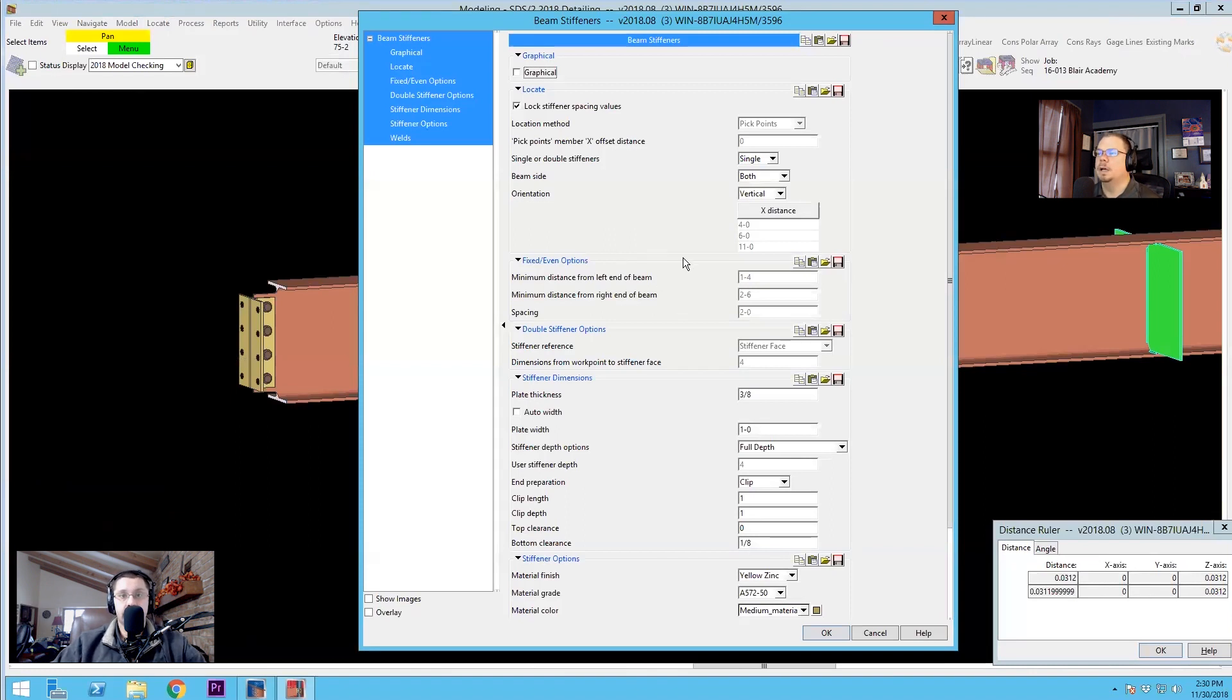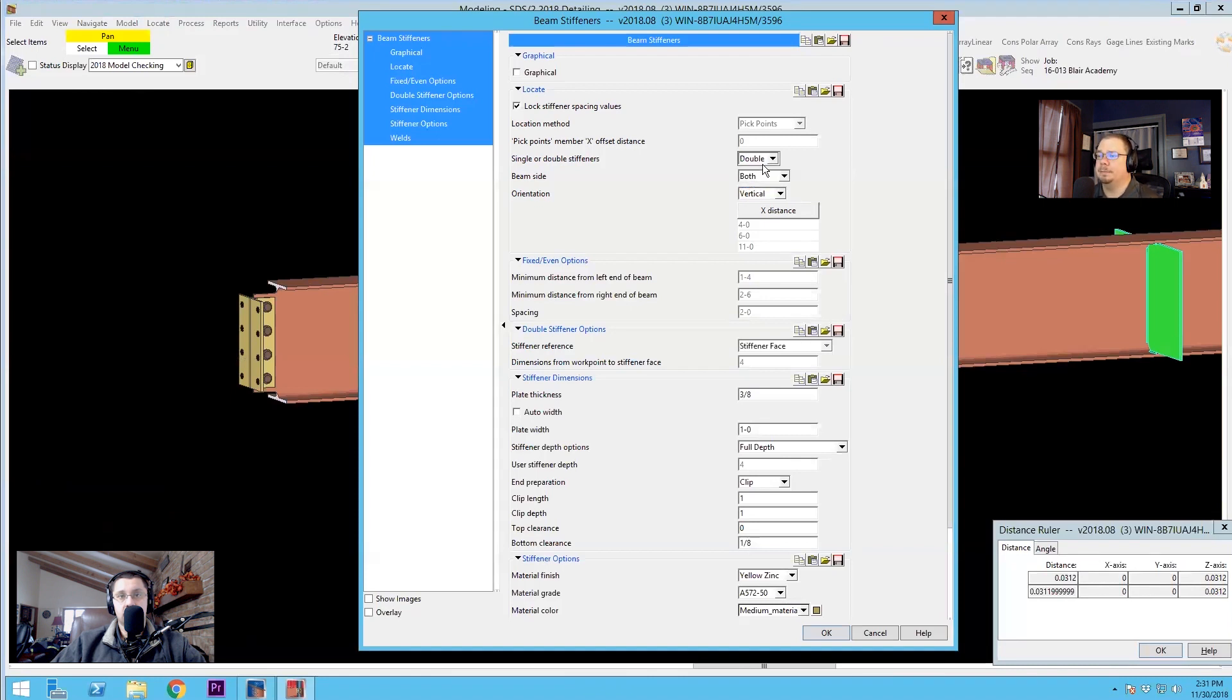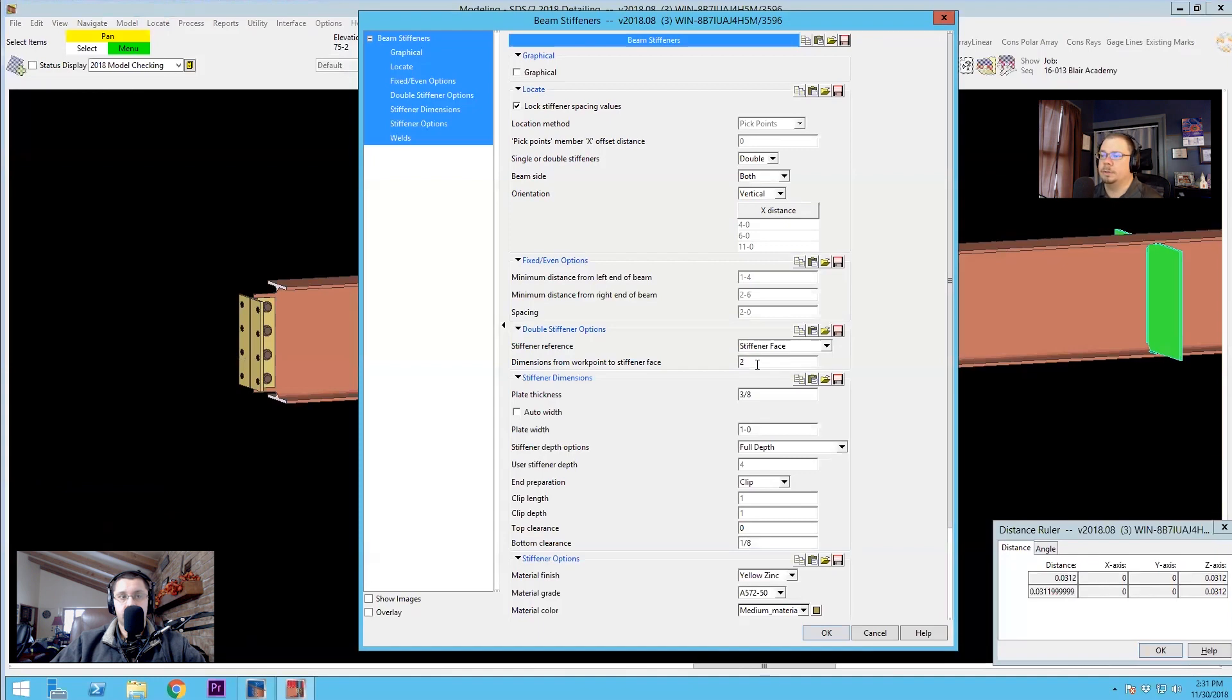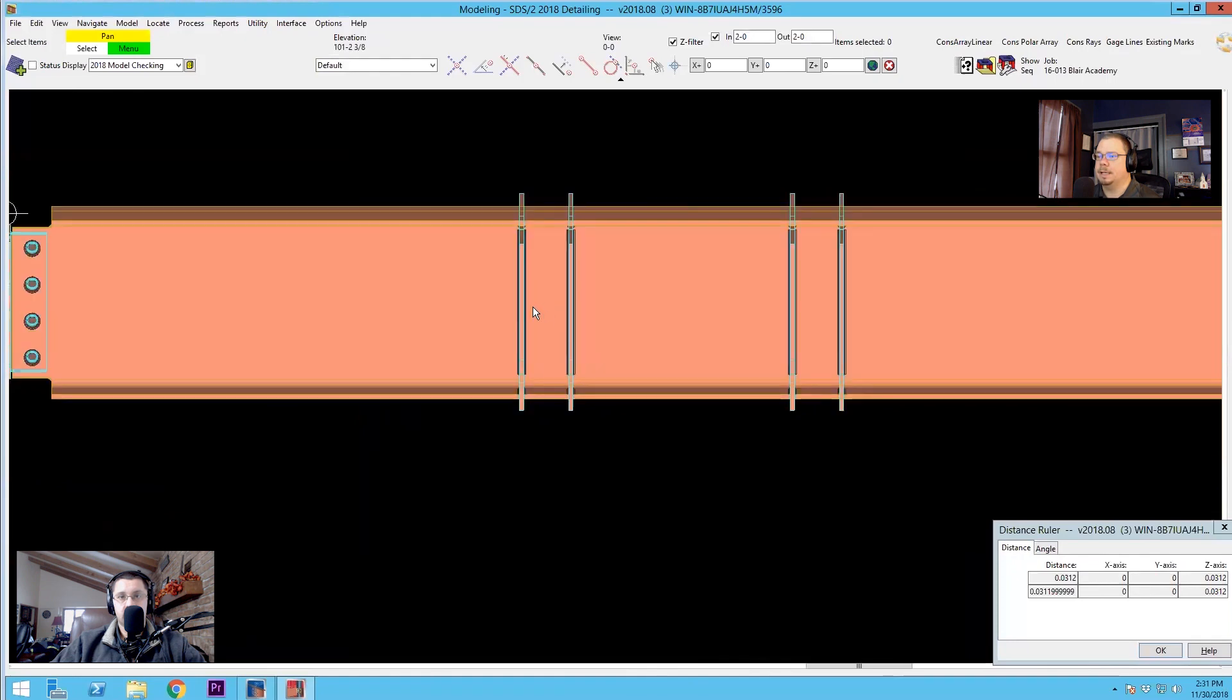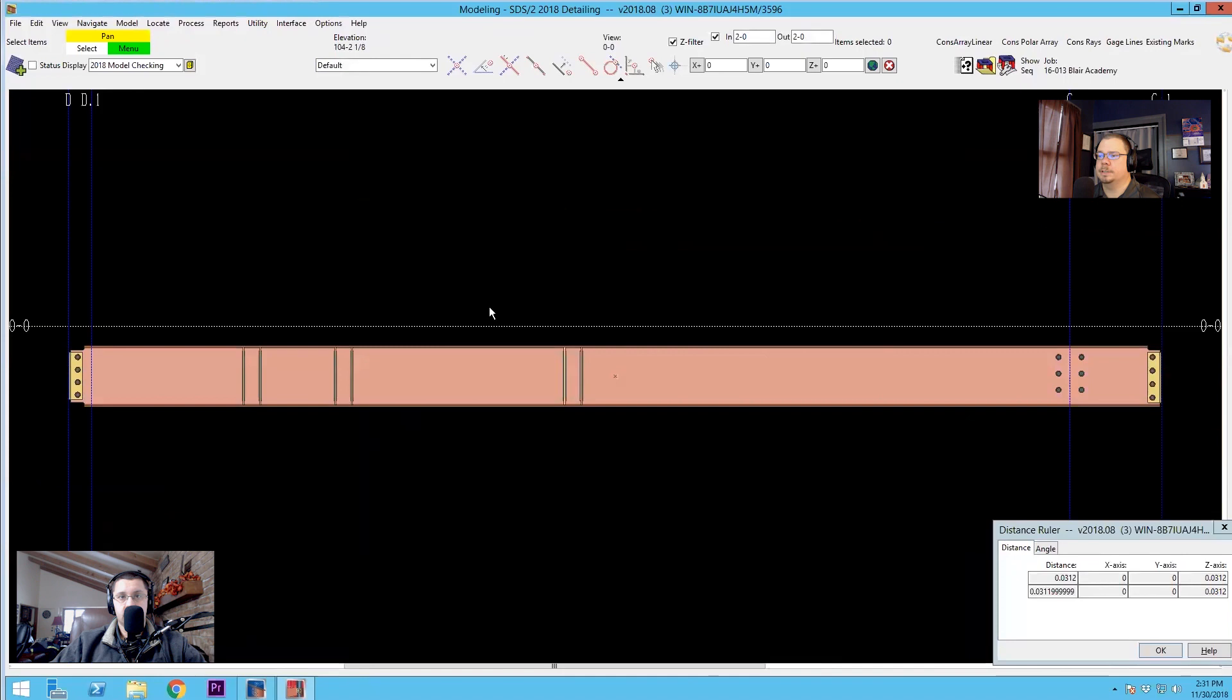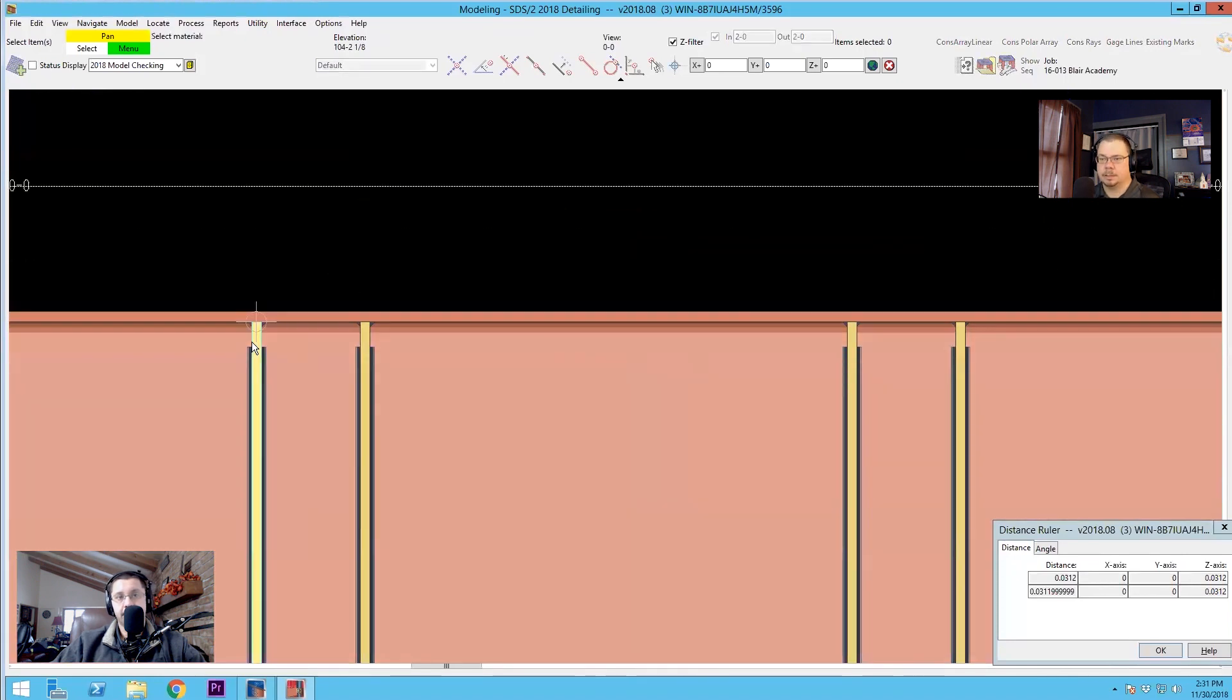Absolutely. Okay. So we've got a couple other little settings I want to play around with just to demonstrate how they work. One of them is going to be having single versus double stiffeners. So right now we're running with singles. If I wanted to have these in pairs that are coordinated about that work point, I would set it to double. And now I can choose either the stiffener face or the stiffener center line, as far as the reference point, going back to my picked point and then how far from that point to have these pairs. So if I want these pairs to be four inches apart, I set this to two inches and now I've got these spaced out.